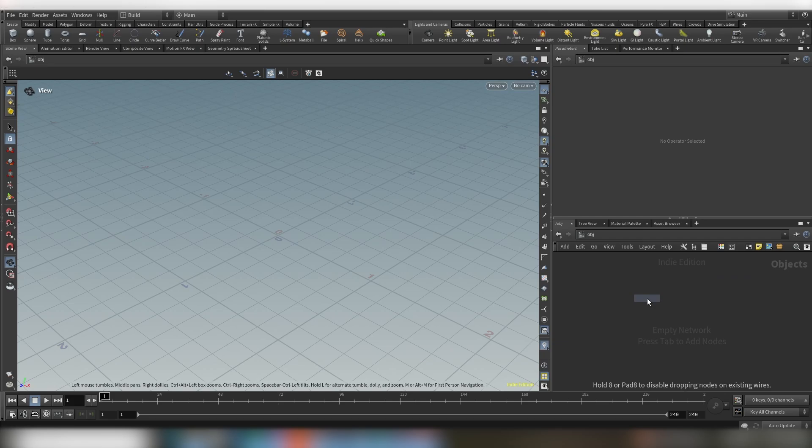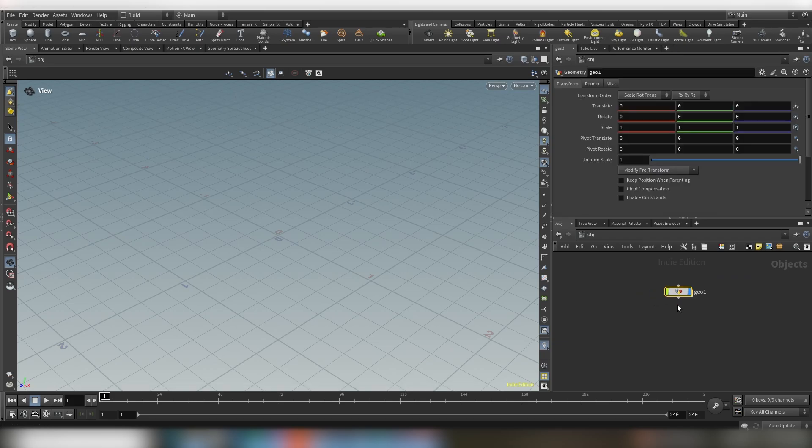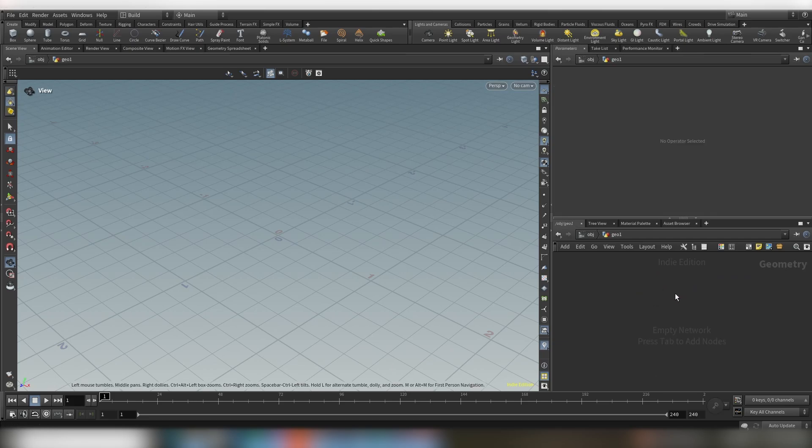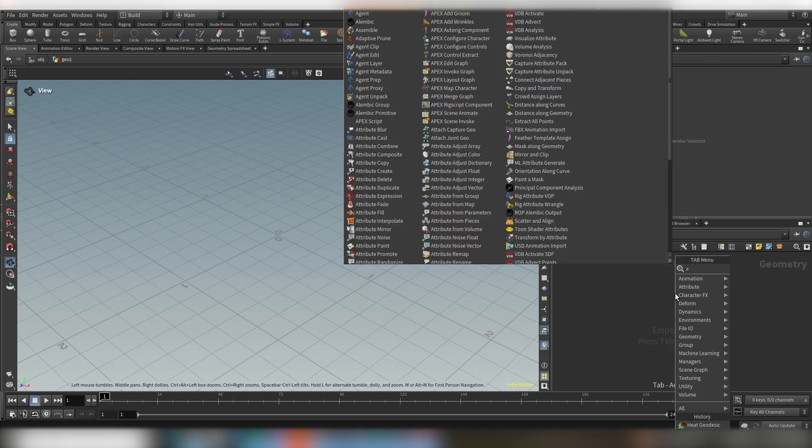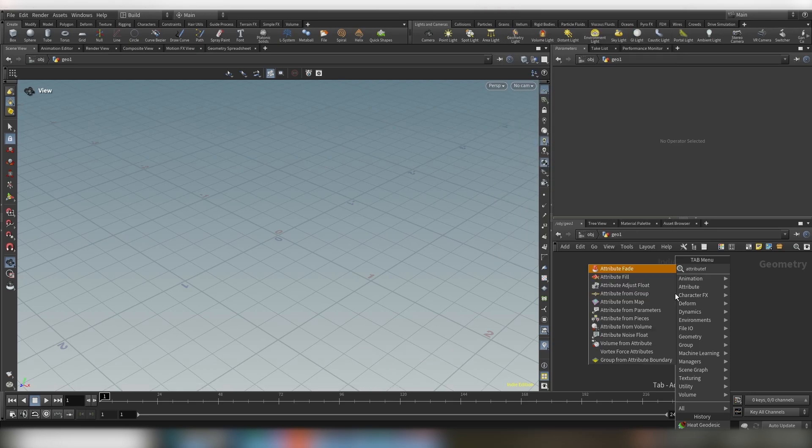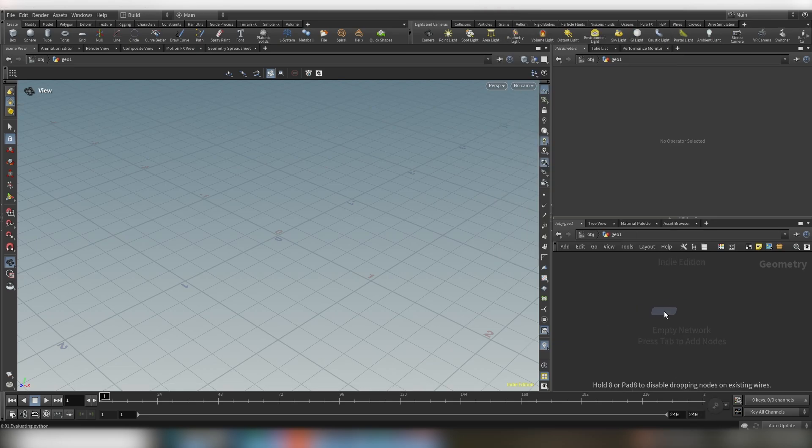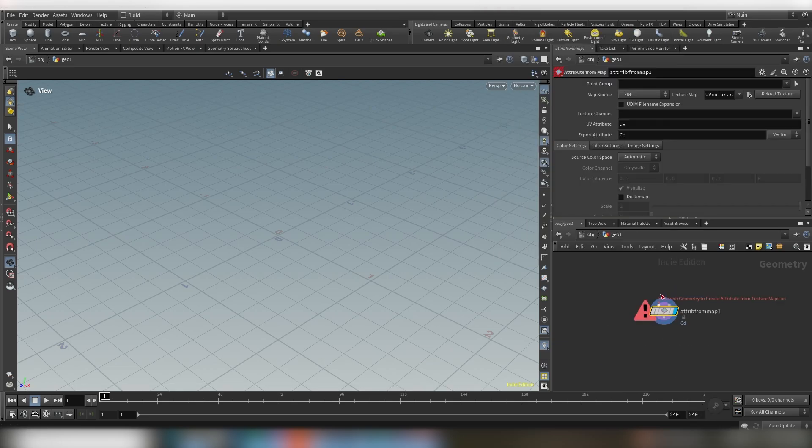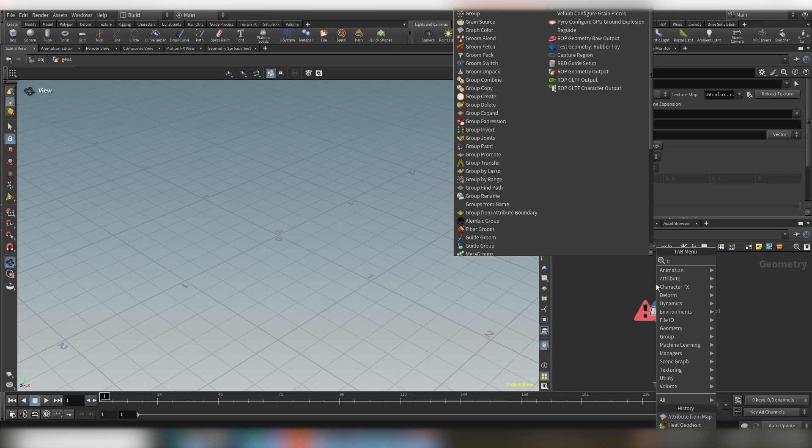First of all, obviously you want to drop down a geo node. Hop inside and let's bring in an attribute from map node. Also drop down a grid.